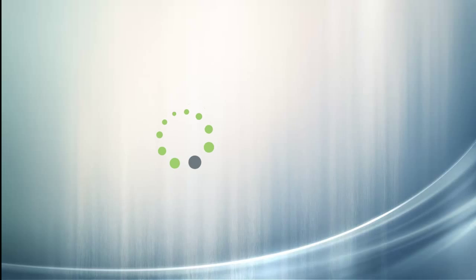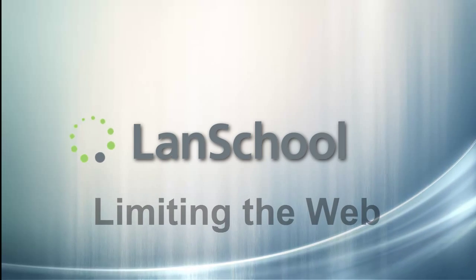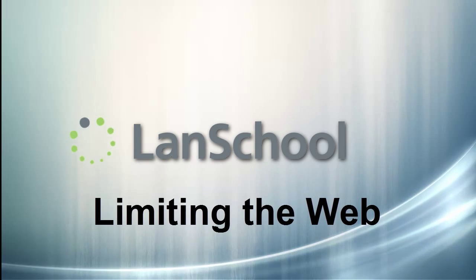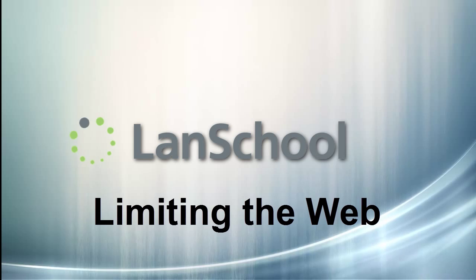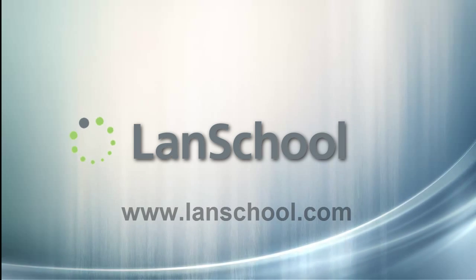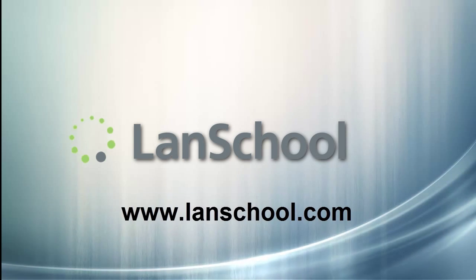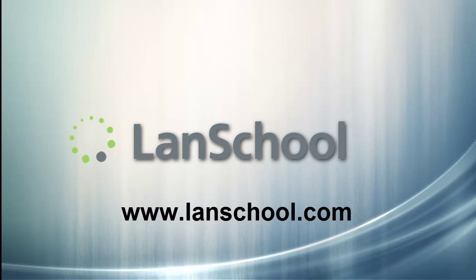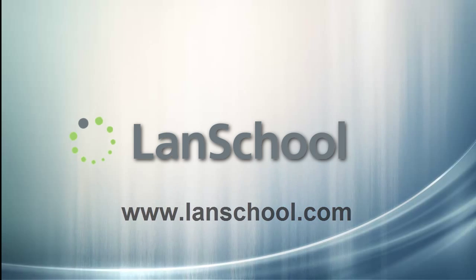This concludes the tutorial on limiting the web on student computers. Find more tutorials like this and other methods of support by visiting our website at www.lanschool.com.